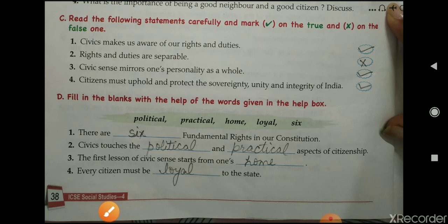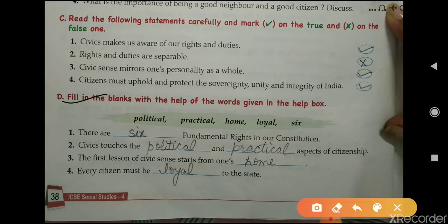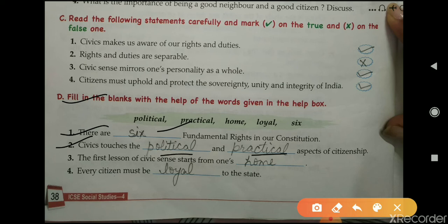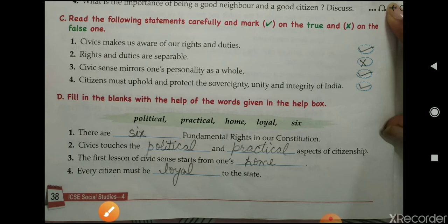Exercise G: fill in the blanks with the help of the words given in the help box. First: there are six fundamental rights in our constitution. Second: civic touches the political and practical aspects of citizenship. Third: the first lesson of civic sense starts from one's home. Fourth: every citizen must be loyal to the state.